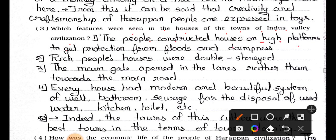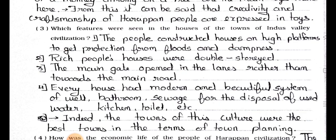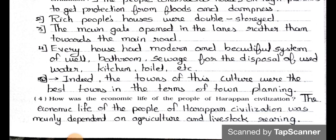Point two: rich people's houses were double-storied. Point three: the main gate opened in the lanes rather than towards the main road. Point four: every house had a modern and beautiful system of well, bathroom, sewage for the disposal of used water, kitchen, toilet, etc. Indeed, the towns of this culture were the best towns in terms of town planning.